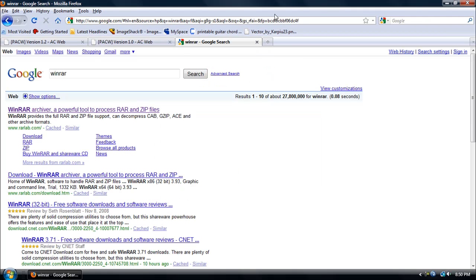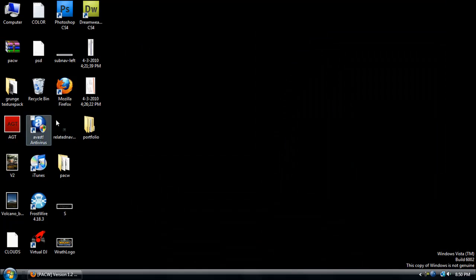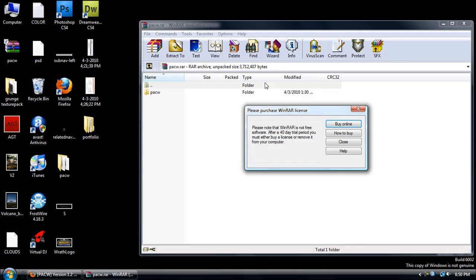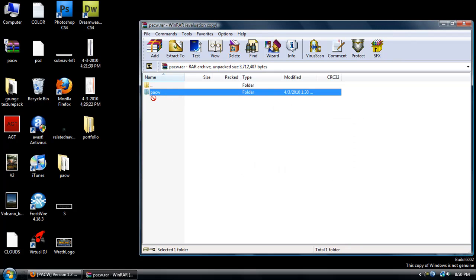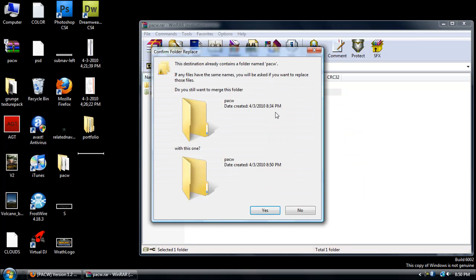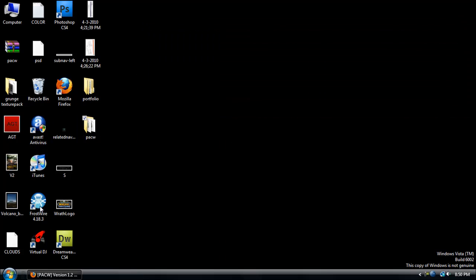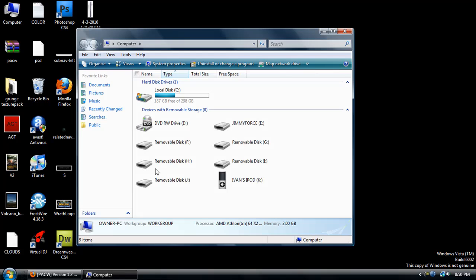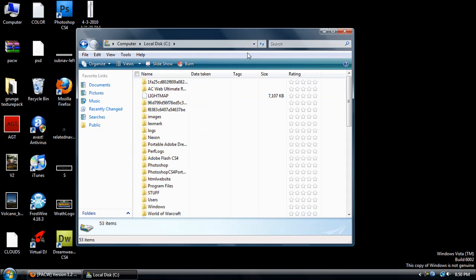Now open the zip file and extract the PACW folder into your desktop. You're going to want to open up your computer, open up your repack folder.